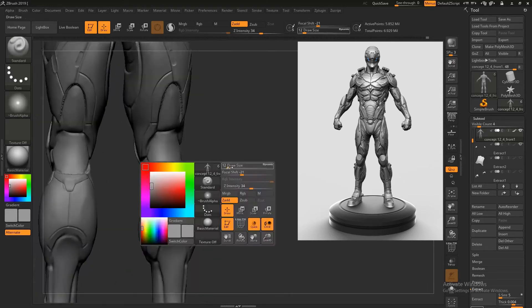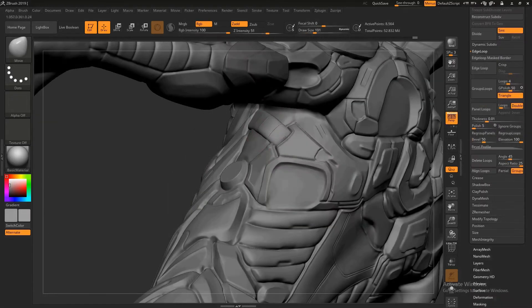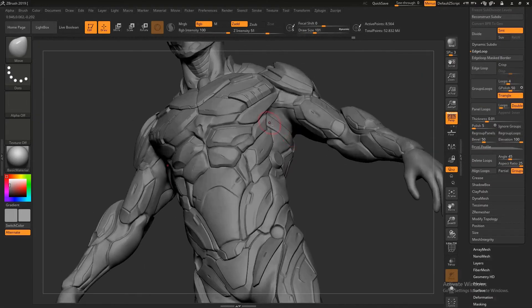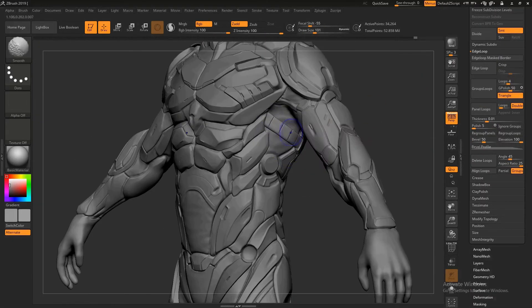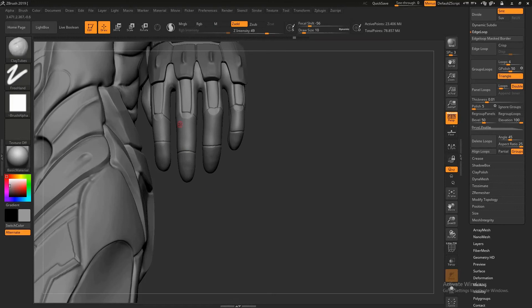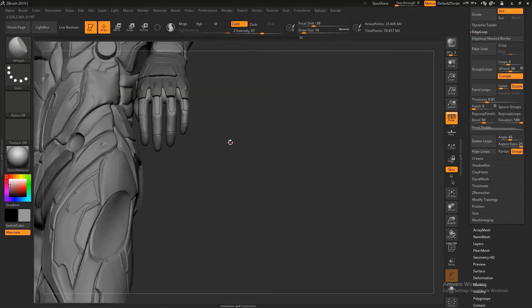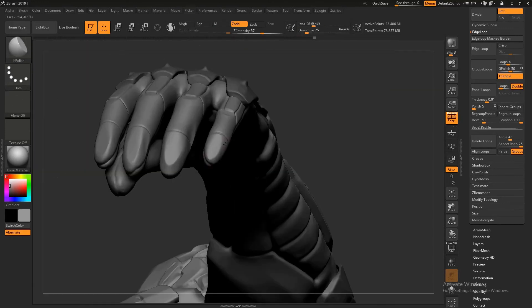This course includes only creating high poly character concept for games, as I could not finish the whole process due to some unavoidable personal reasons.